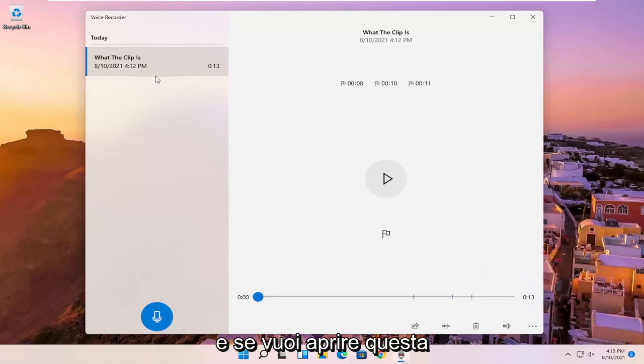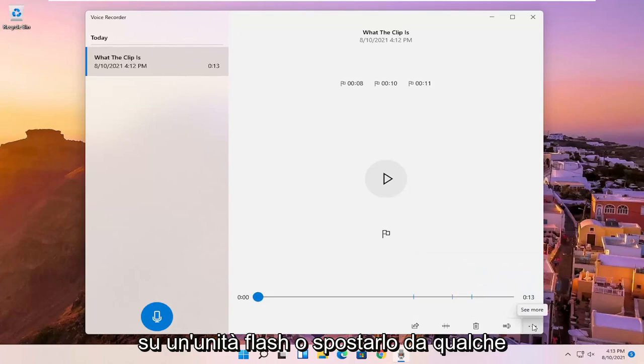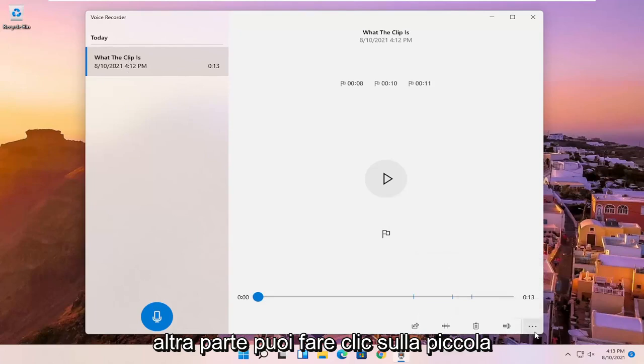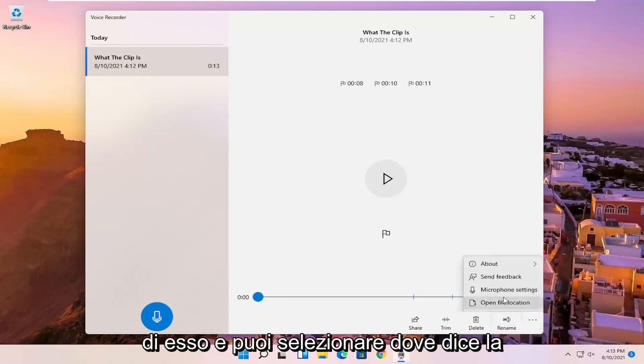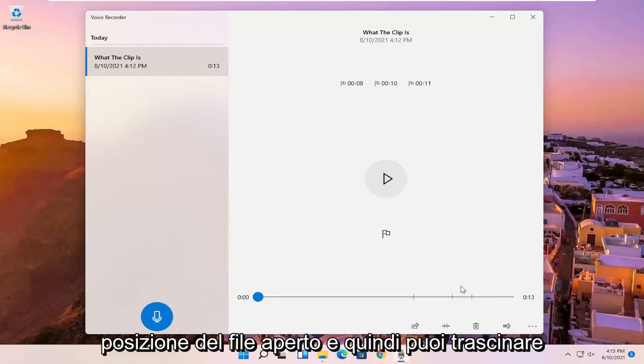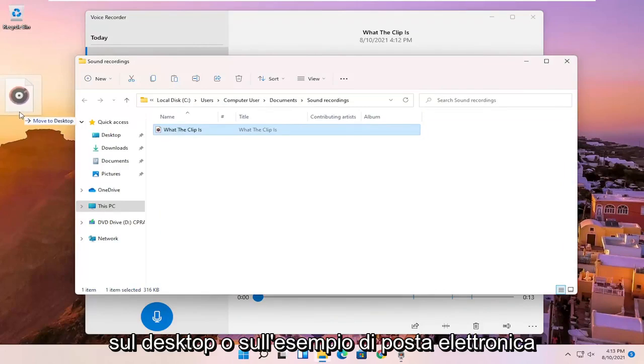And if you wanted to open up this file location, just if you wanted to save it to a flash drive or move it somewhere else, you can click on the little three-dotted icon in the bottom right corner of it and you can select open file location. And then you can drag it over to your desktop or email it, for example.